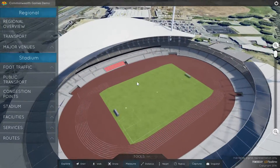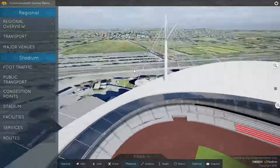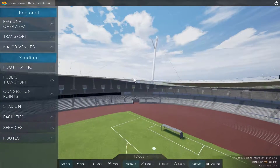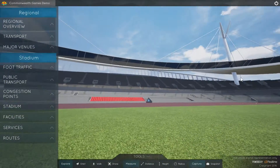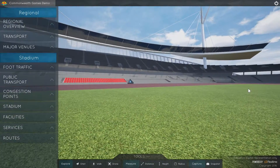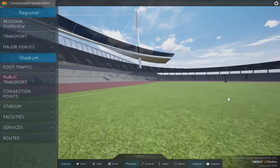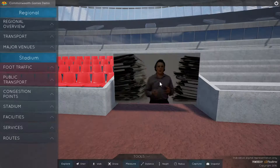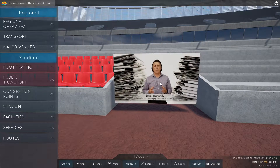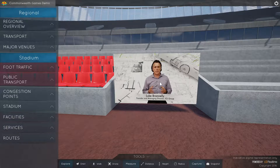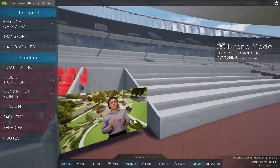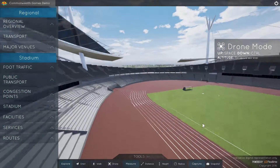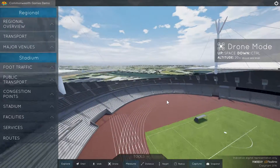Users of this software are able to freely move across a 3D model and explore venues, including the potential to visit video information points, and the ability to launch a virtual drone to fly across the infrastructure and view it at any level of detail desired.